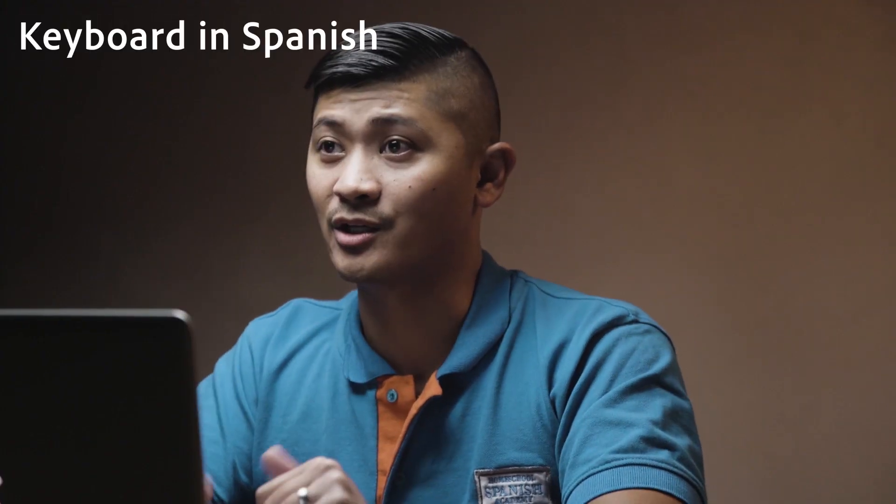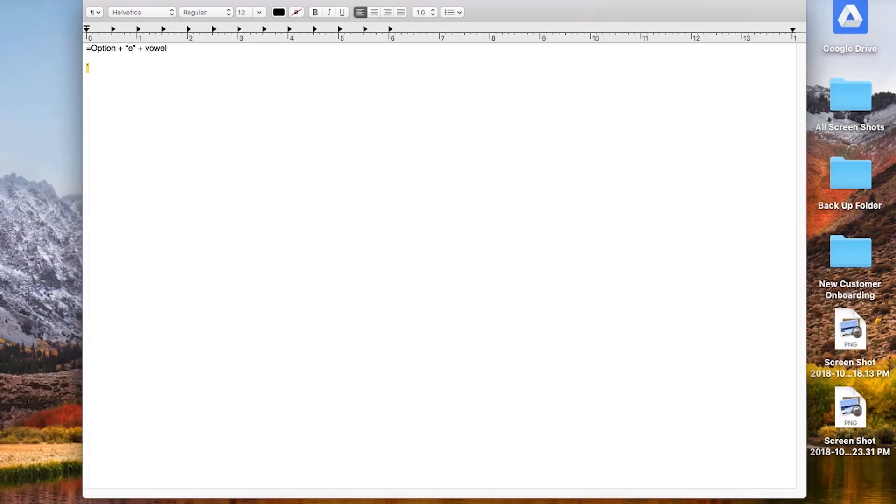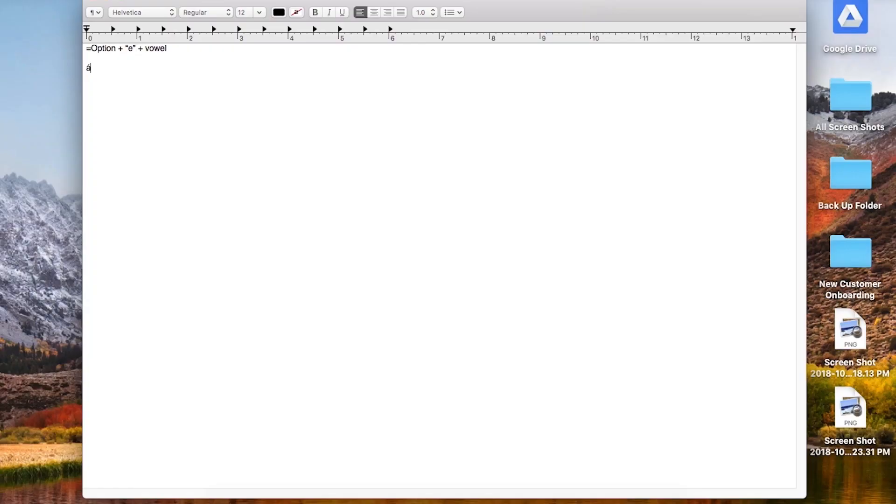Welcome back! Now we're going to go over the keyboard codes for writing Spanish using a Mac. The formula is: hit the alt/option key, hold it down, then hit the E key. You'll see a tilde accent mark is activated on screen. Then simply select the letter you want to accent — for example, press A and it's accented.